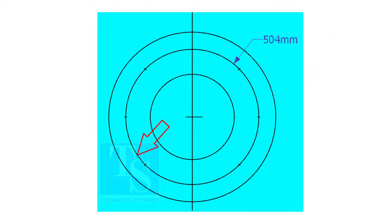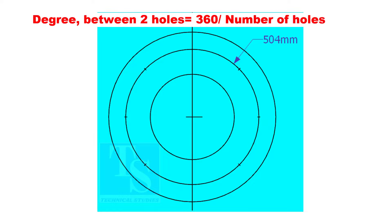To divide the circle easily and accurately, let us find the chord length of the holes. If you divide 360 by the number of holes, you will get the angle between two holes.